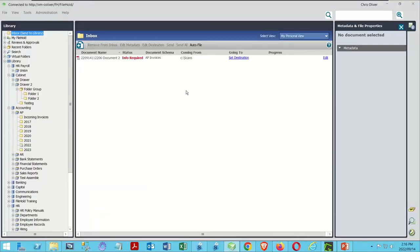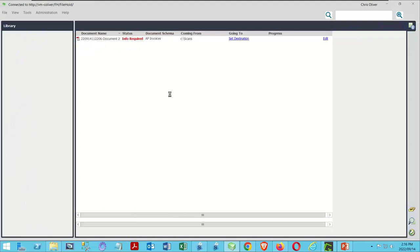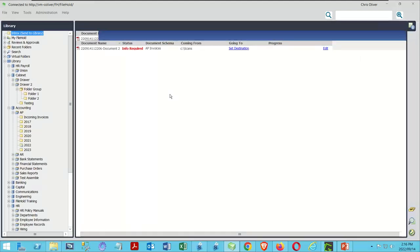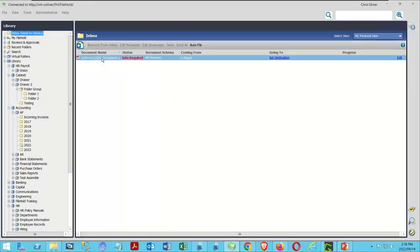We're going to head back to the desktop application and do a quick refresh, because I've changed settings in the background. Whenever you change settings in the web client, always come back and do a refresh in the desktop application. Now I can select my document, and you'll see there's an Autofile button up here. If you don't see Autofile, it's because you haven't checked that autofiling checkbox in settings to allow users to autofile.